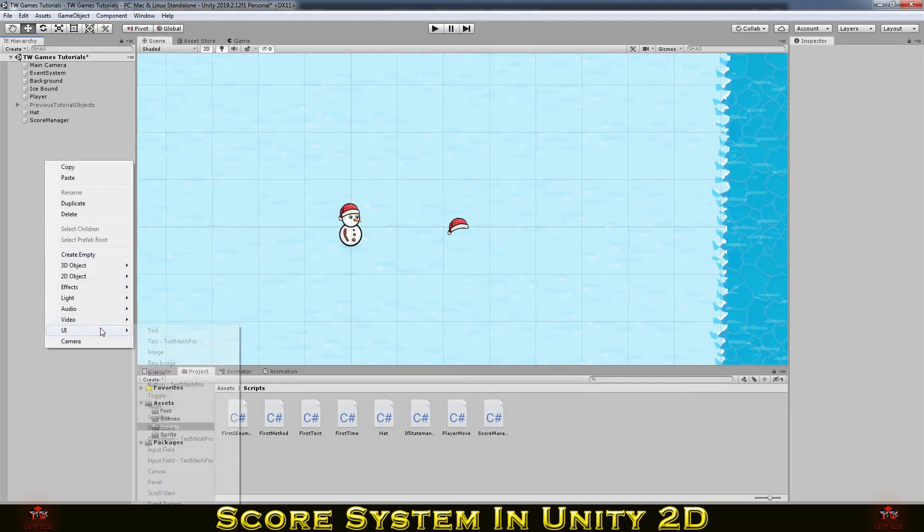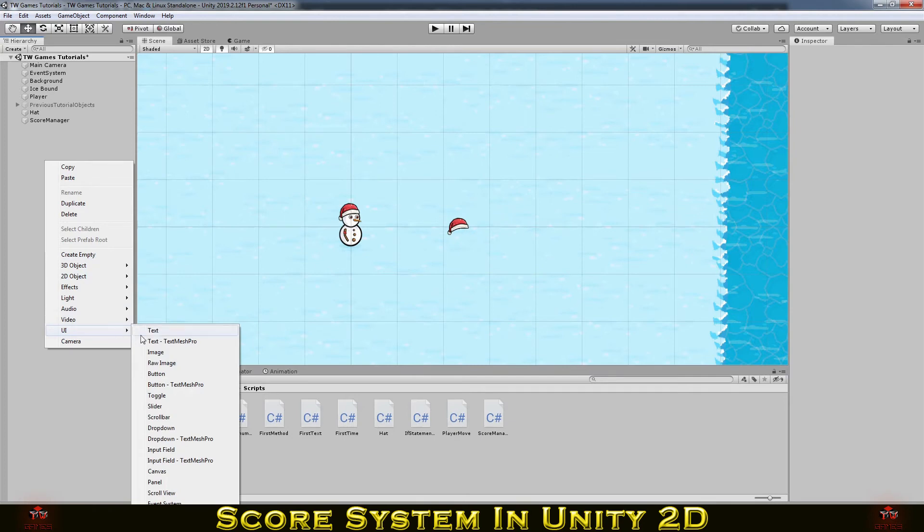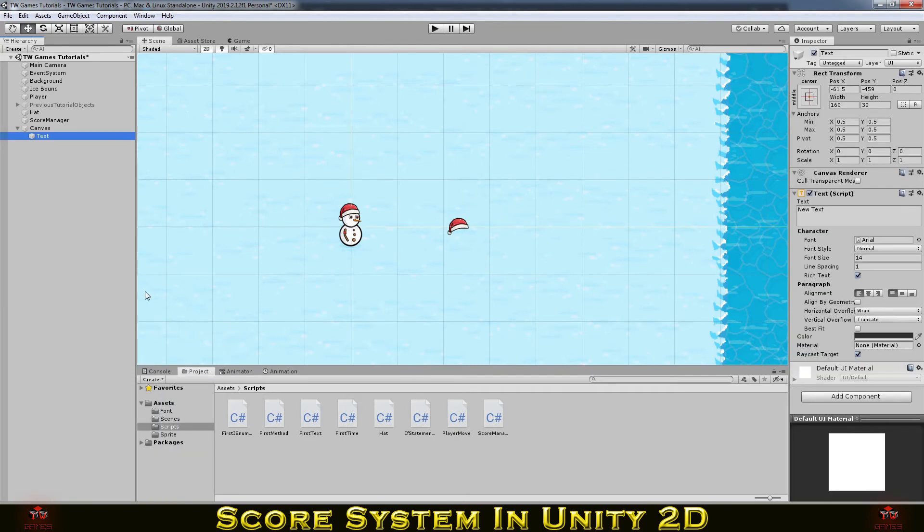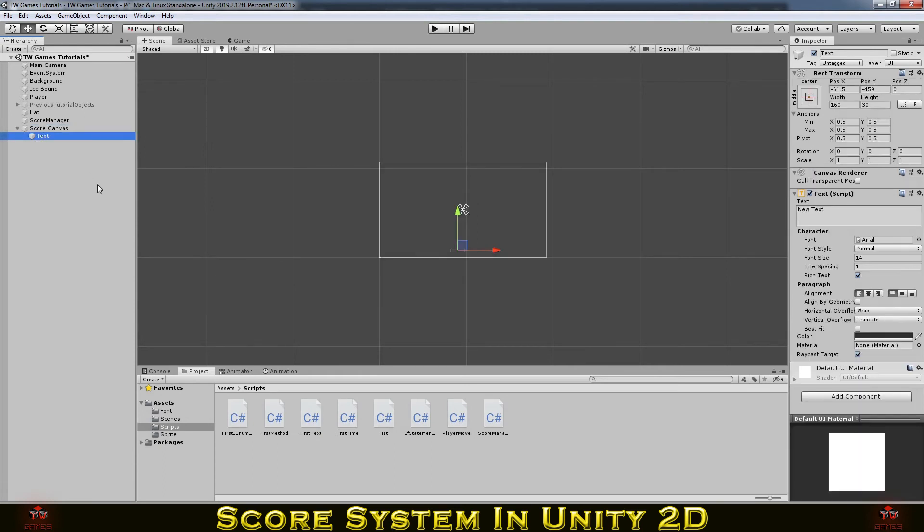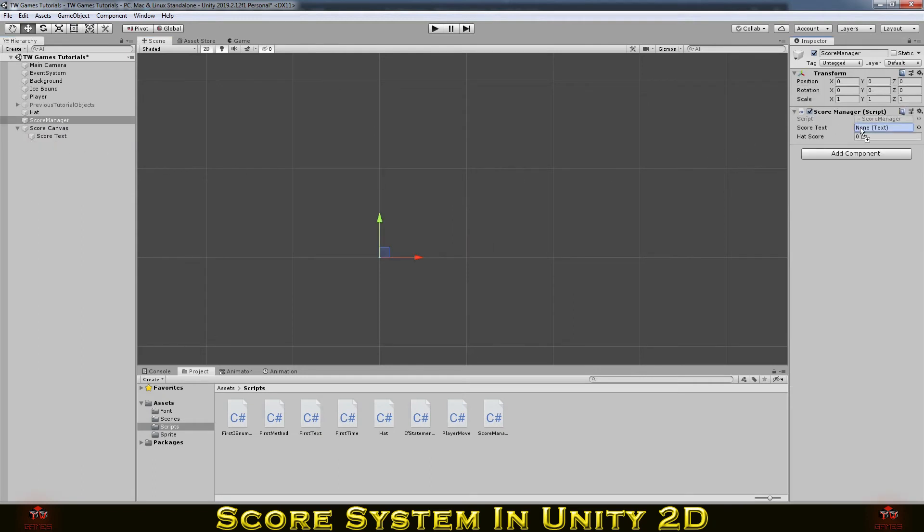So it's gonna be reading the score from the score manager. And now we need some UI to display our text. So just make UI Text. If you didn't see my previous video, I will put the card on the top corner so you can find something about how to make simple text UI.